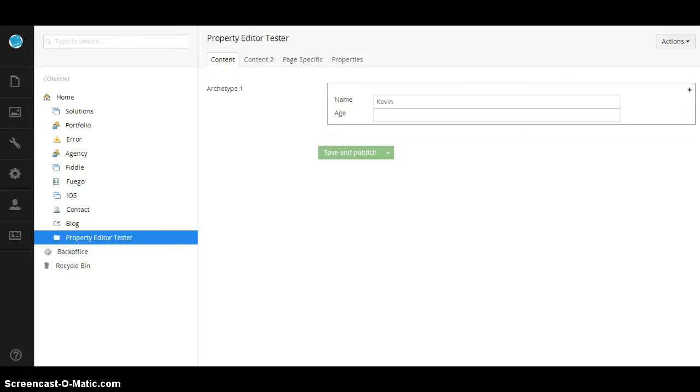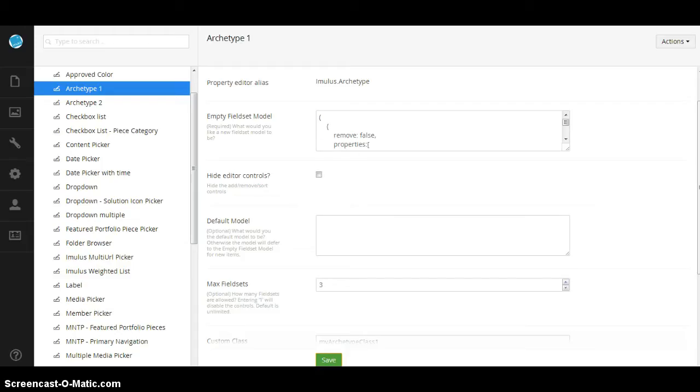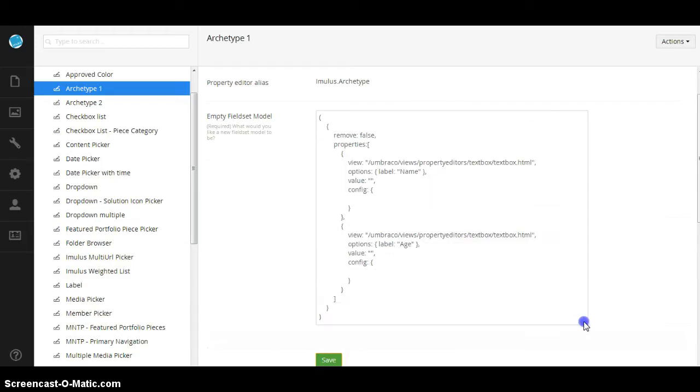Wouldn't it be cool if we could pass the configuration information just like the core property editor for string already does. Let's take a look at the config.